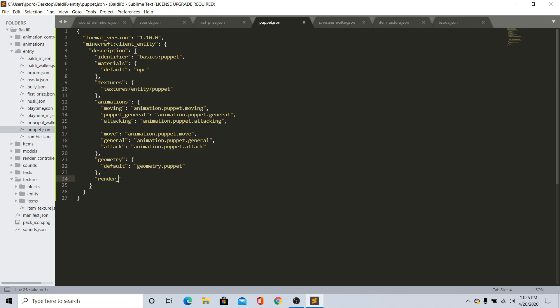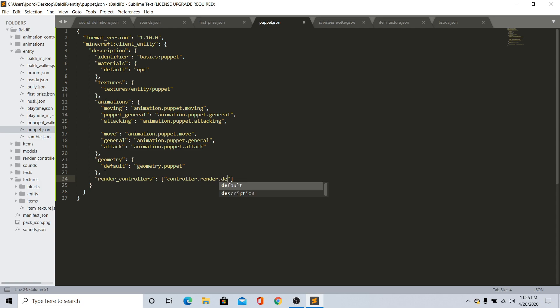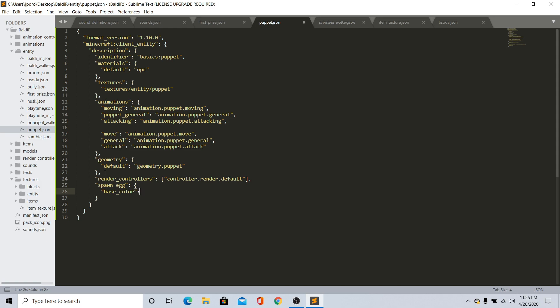Once you do that, go ahead and do the next thing which is render_controls. Go ahead and do that and just do controller.render.default. Once you do that, go ahead and do comma and just do spawn_egg. Once you do spawn egg, you're going to do base_color, then do comma and just do overlay_color.